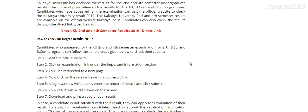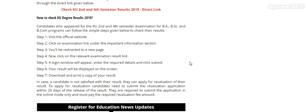Step 1: Visit the official website. Step 2: Click on examination link under the important information section. Please note that there is a section called important information.